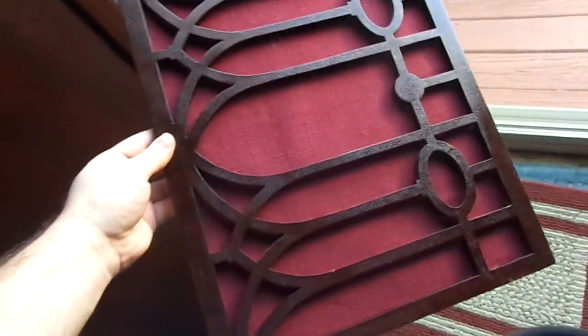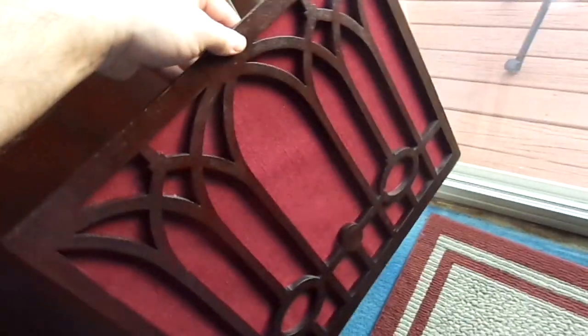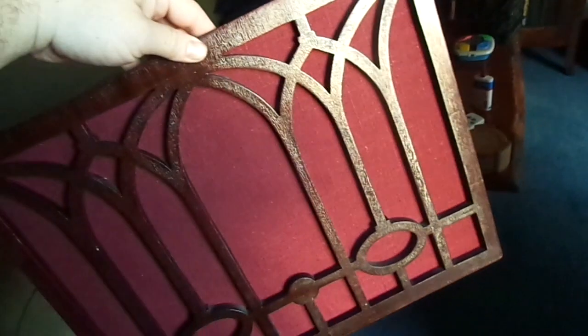And that's the completed grill. Now we've got to put it on.